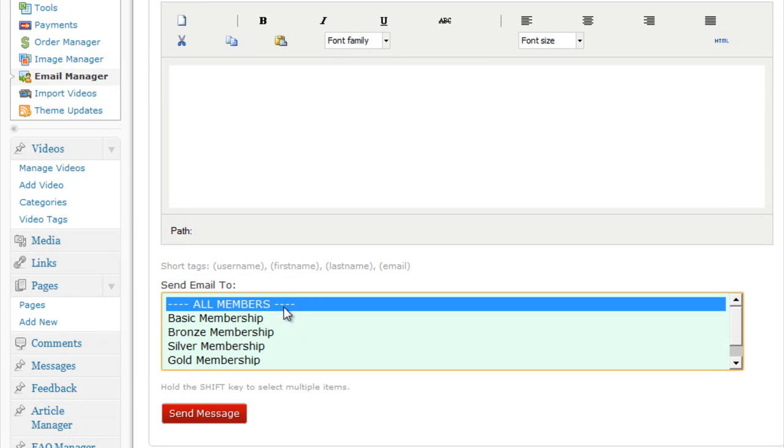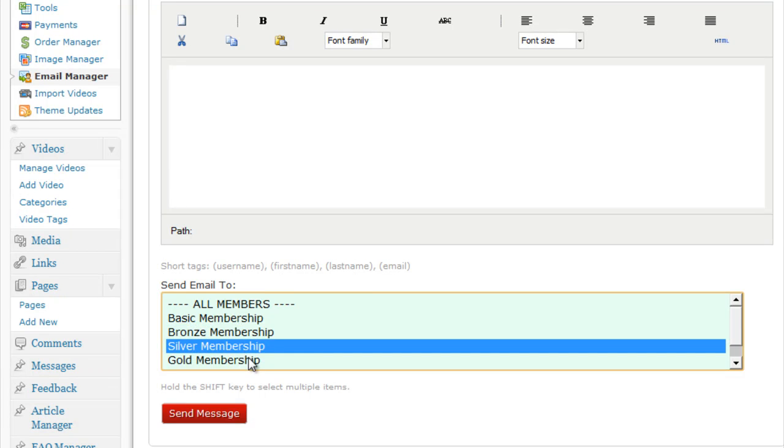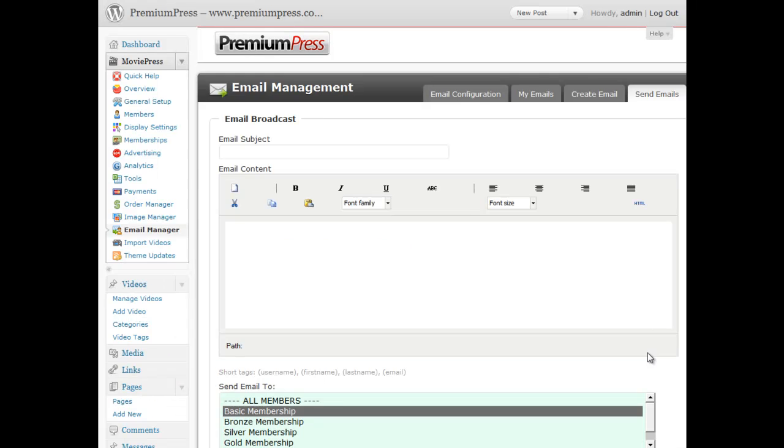and then select the package that you wish to email the members who have joined that package. So I could email all my members, or a specific package, and it will email all of those members that have signed up for that specific package.